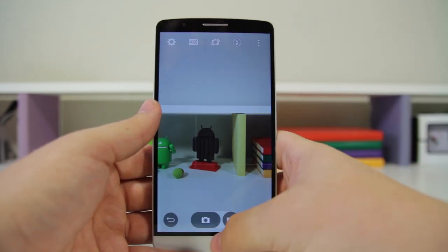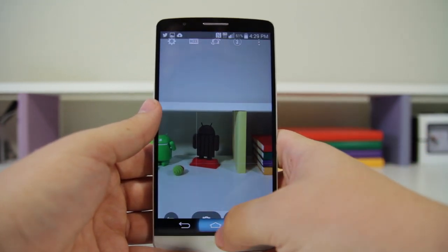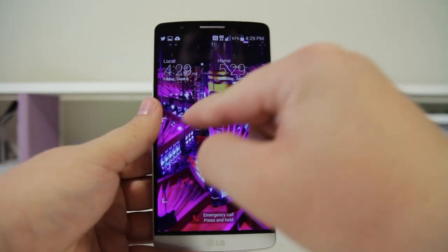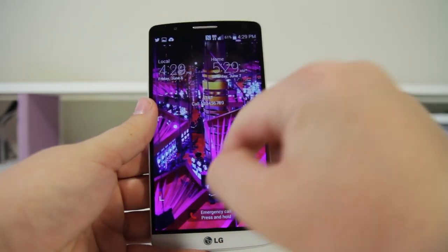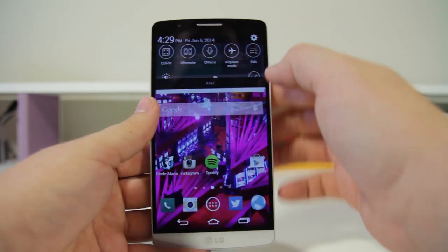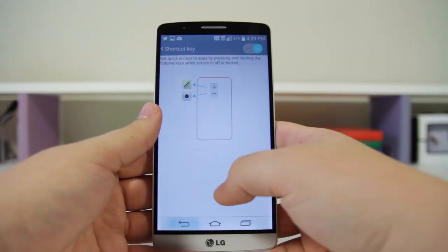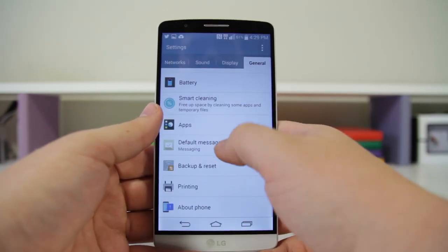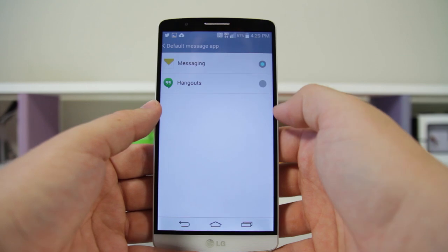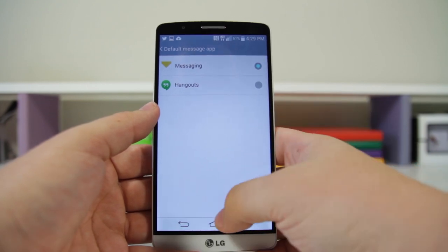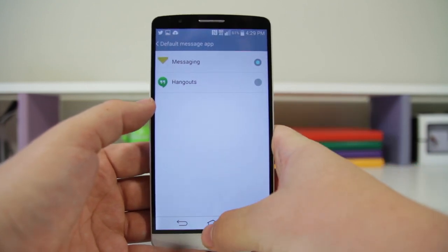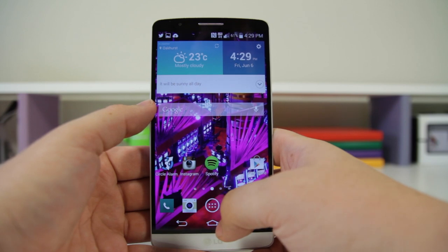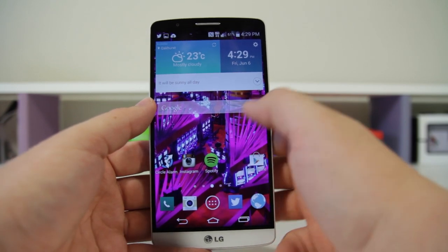Then you can go ahead and snap away. Number six: you can change the default messaging client. Just unlock the phone, go into Settings, go down to General, and you can go right in here to Default Messaging Application and change between Messaging and Hangouts or any third-party apps of your liking.